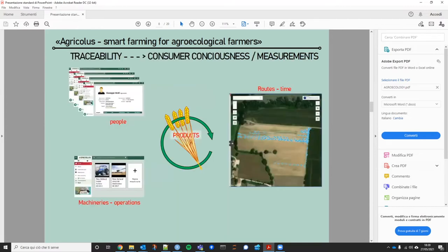We are developing a tool for traceability — the technology is now mature enough to integrate something that can track your product from seeding to packaging. We developed this technology and are now trying to move it to other crops like oranges. At the end, we are able to reconstruct the history of products from the packaging, connecting the people, machinery, and crop operations — how many treatments and how much water was used to produce this product, including the routes and the time, in a very easy way.